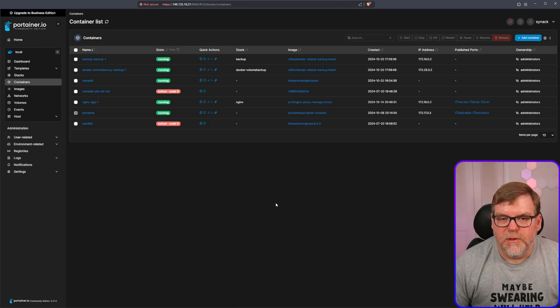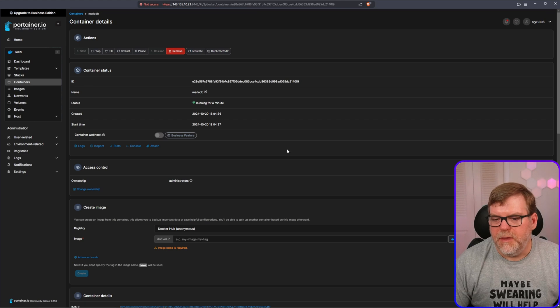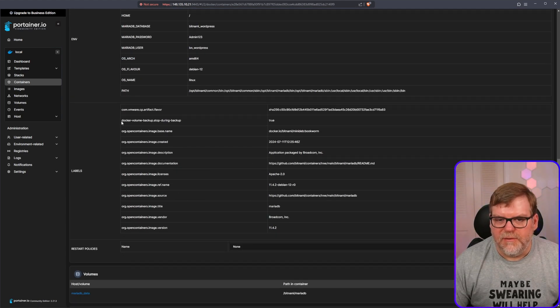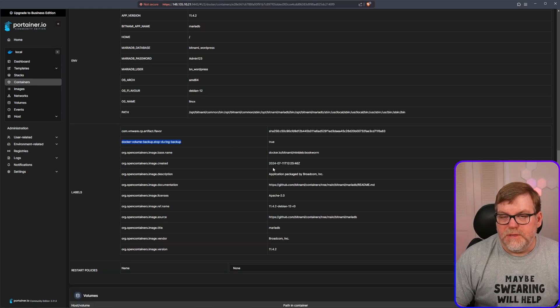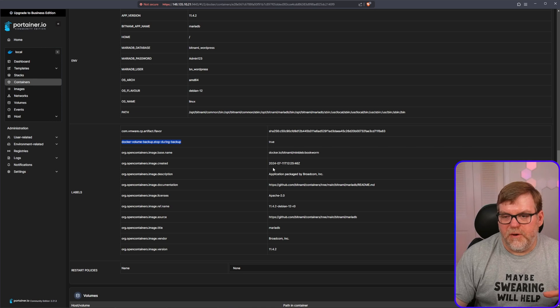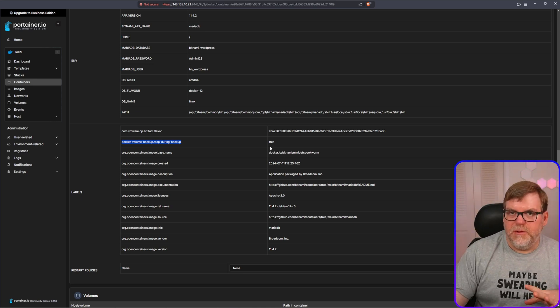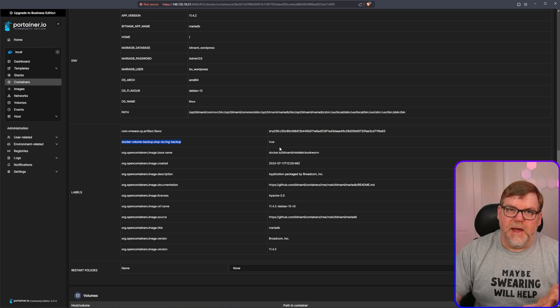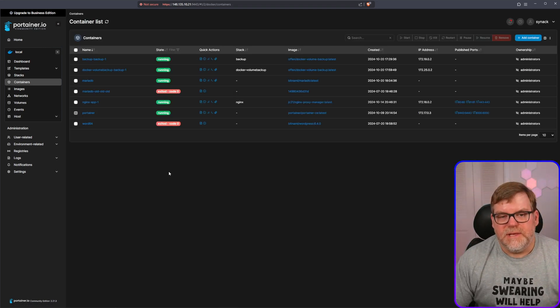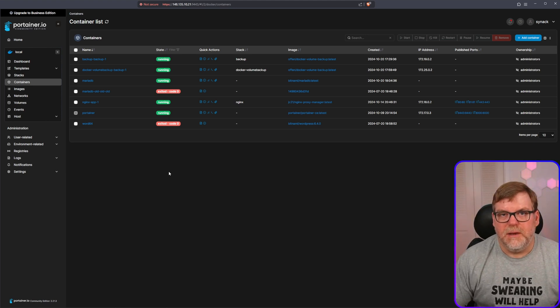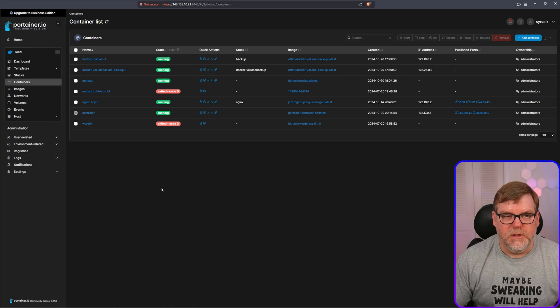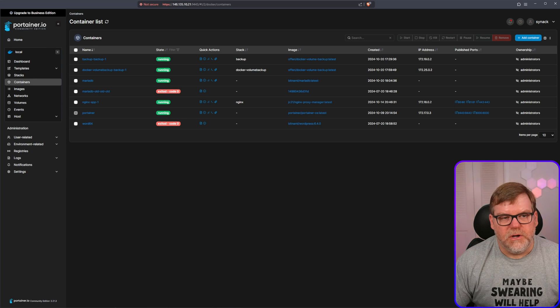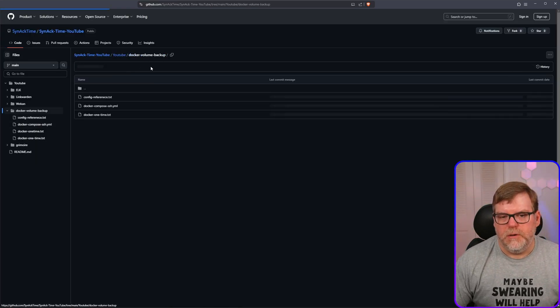All right. And once that's done recreating, if we go back under our Maria DB, we can scroll down and we see that under labels, we now have Docker dash volume stop during backup is now set to true. So that means if we are backing up this volume that this container is using, this is going to power this container down before it starts the backup. And then when it's done, it's going to power it back up for you.